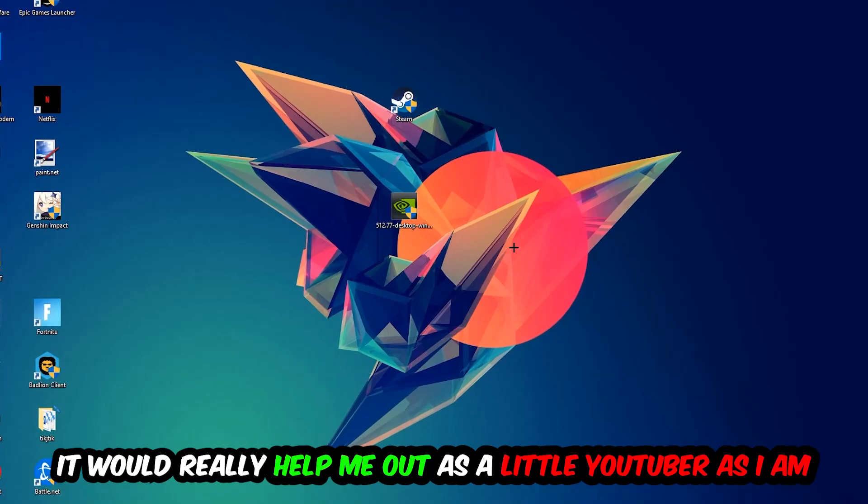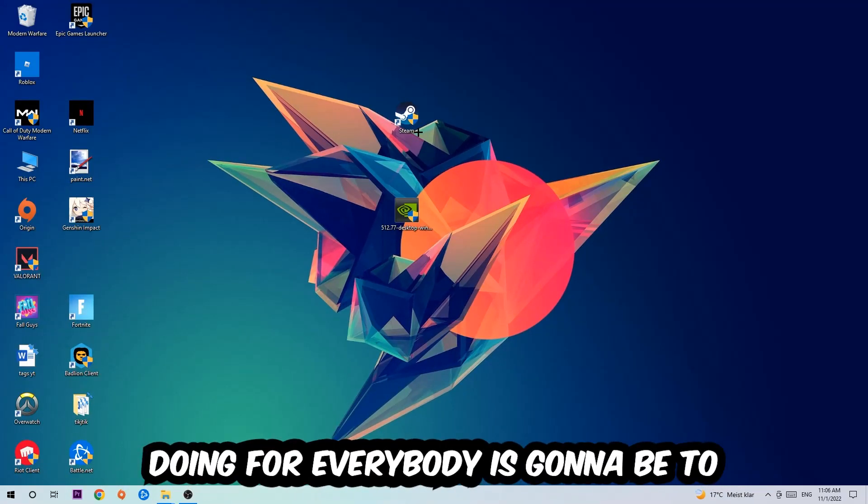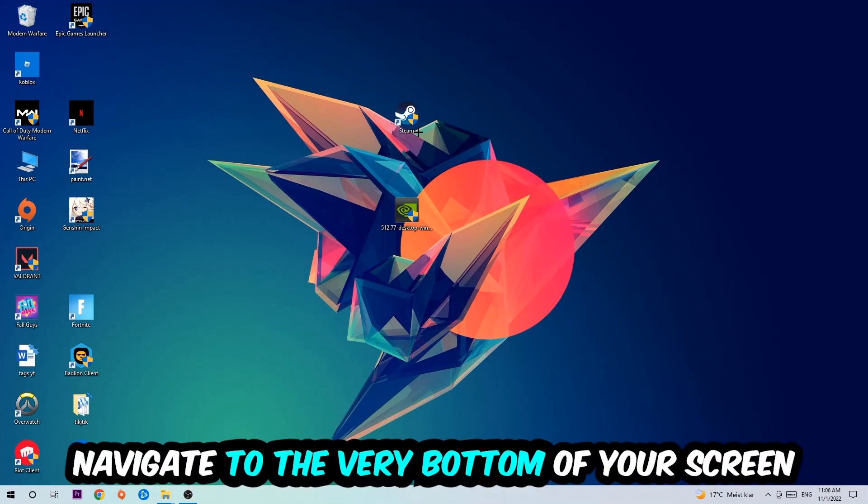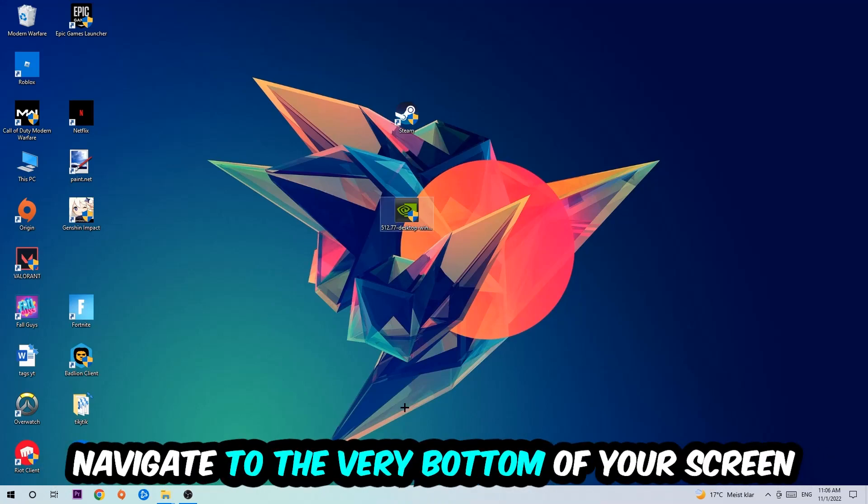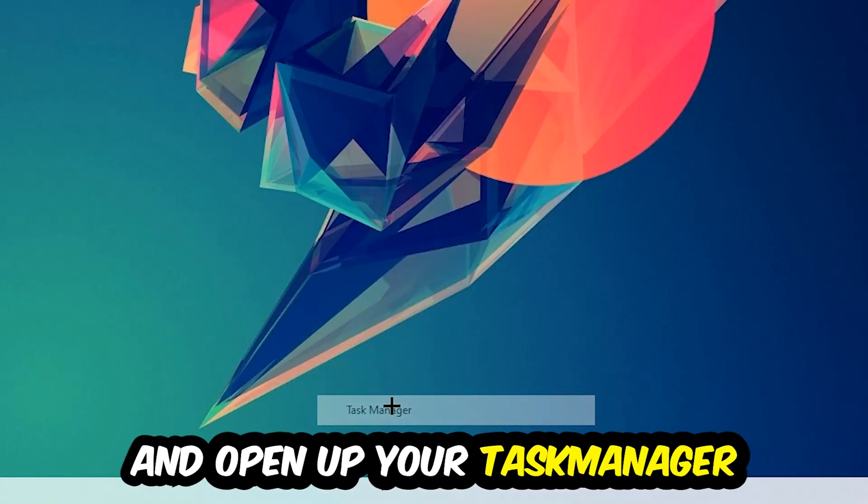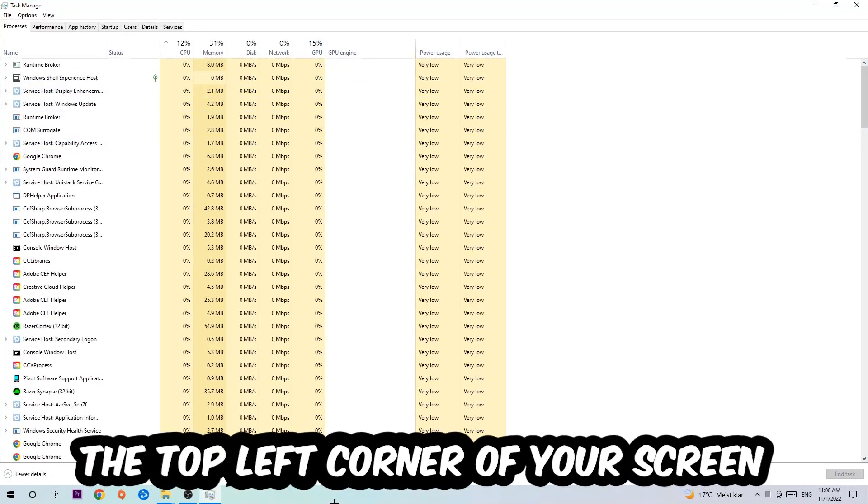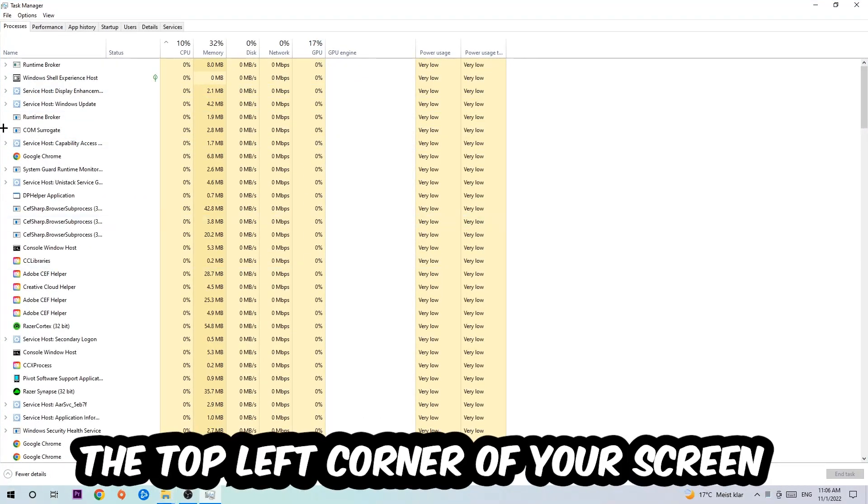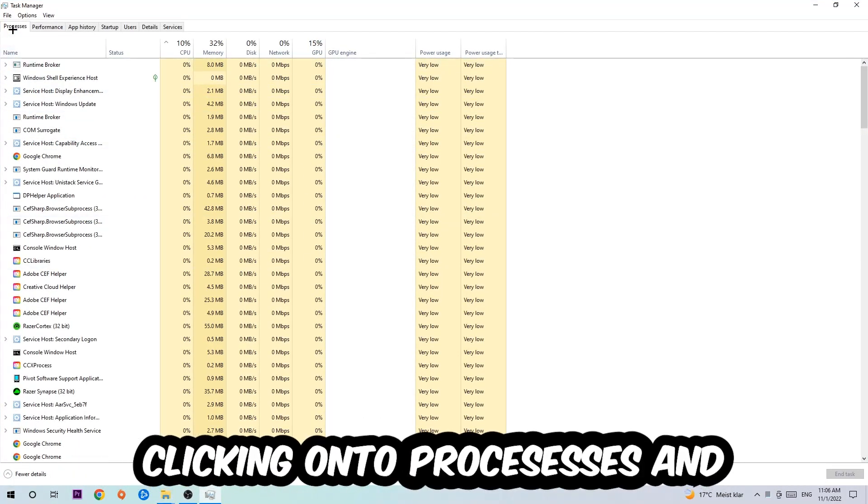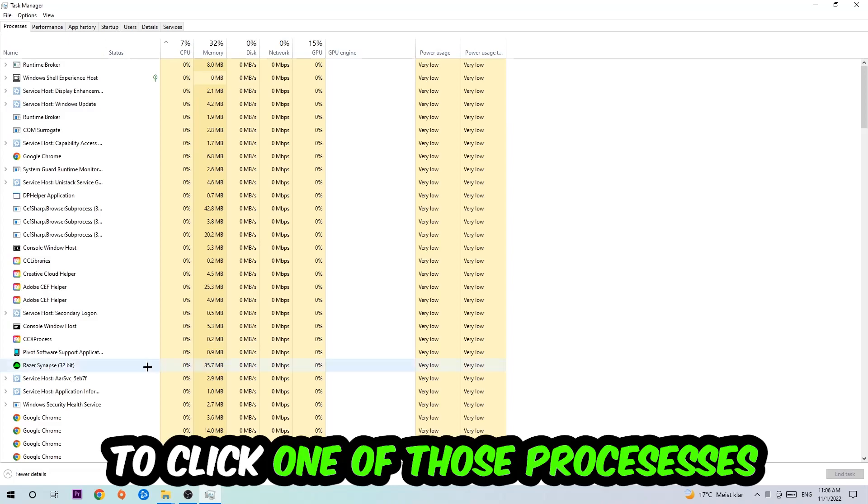The first step is to navigate to the bottom of your screen, right-click your taskbar, and open Task Manager. Next, navigate to the top left, click on Processes, and once you click Processes, click one of those random processes.